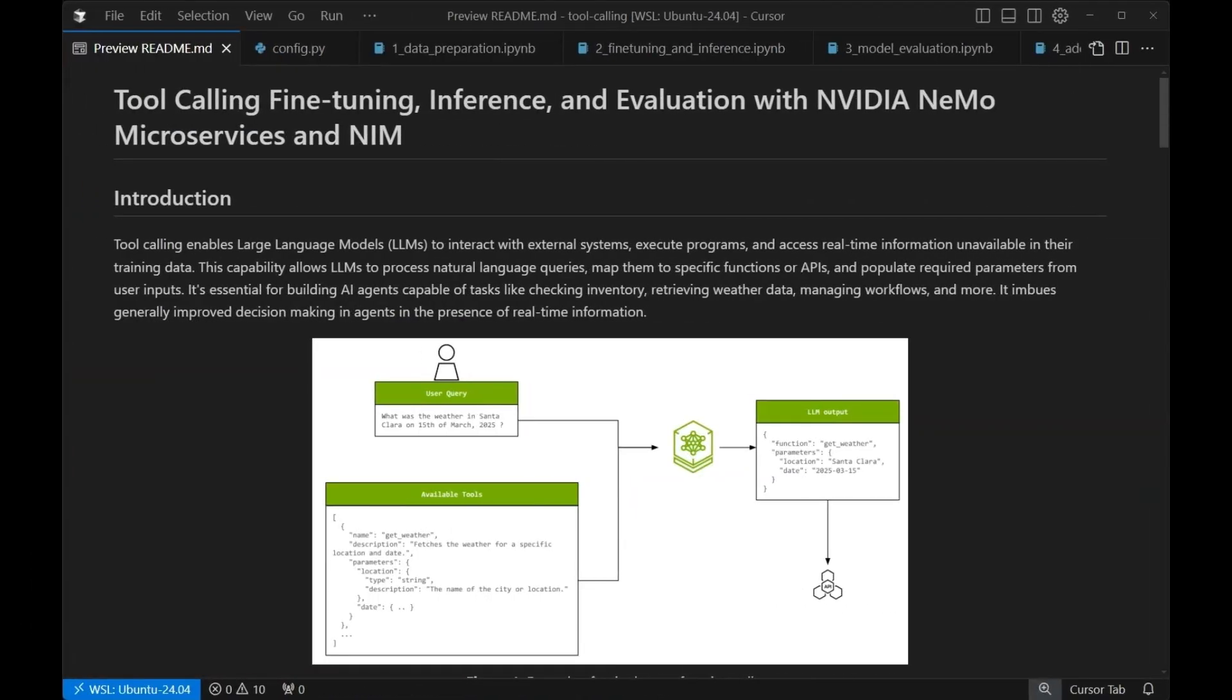Hi, I'm Chris Alaksiuk, a deep learning developer advocate at NVIDIA. Today, I'll be walking you through an example of making AI agents star performers using NVIDIA Nemo microservices.